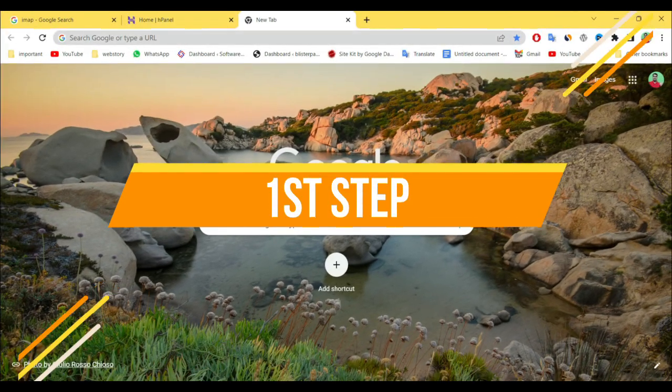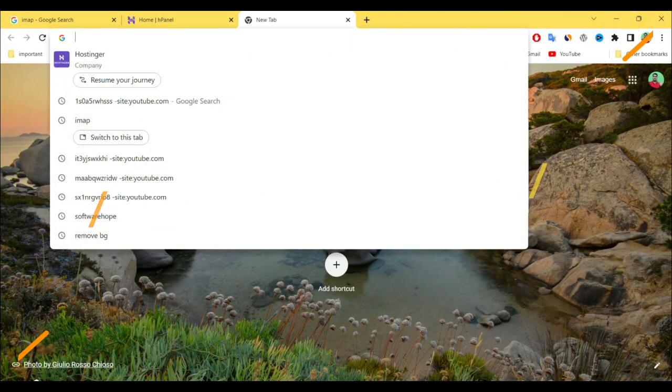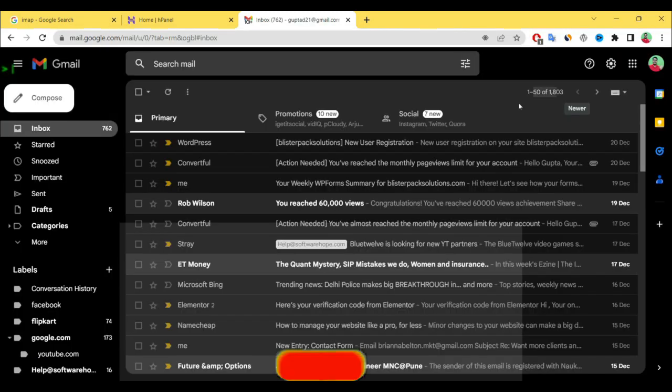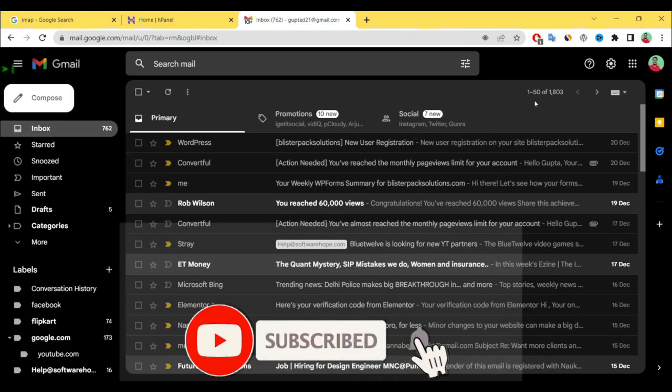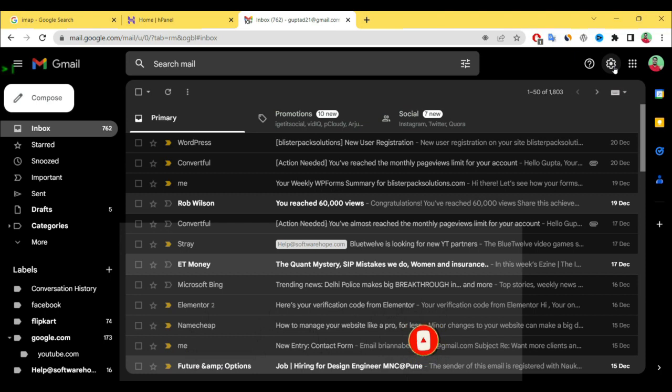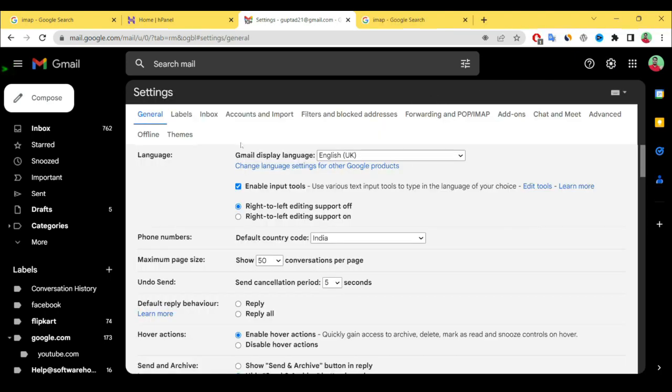First step is you have to login to your Gmail account. See here I login my email ID. Next you have to click on setting button, see all settings. After that you have to select the forwarding and POP/IMAP.